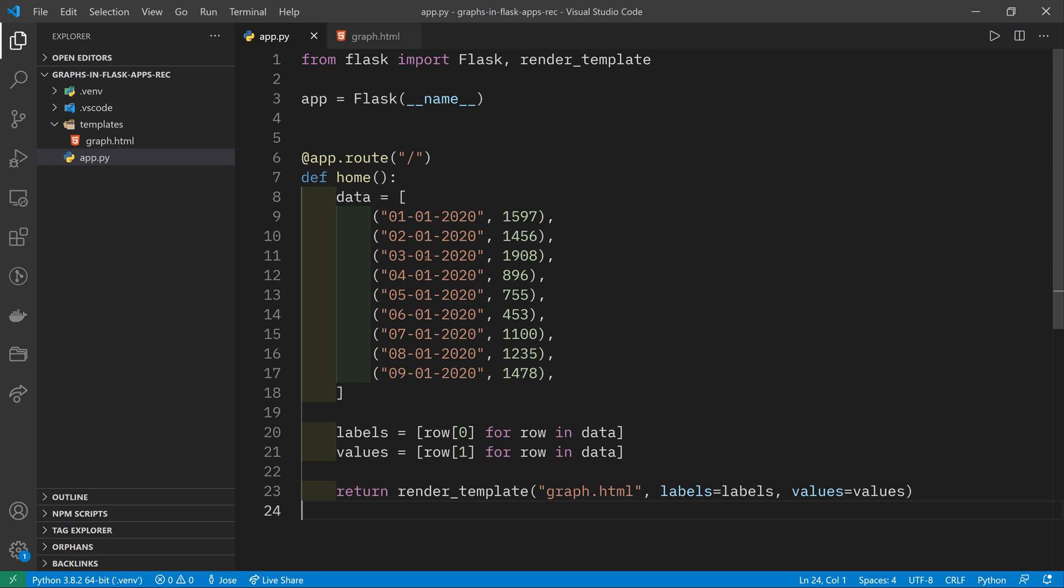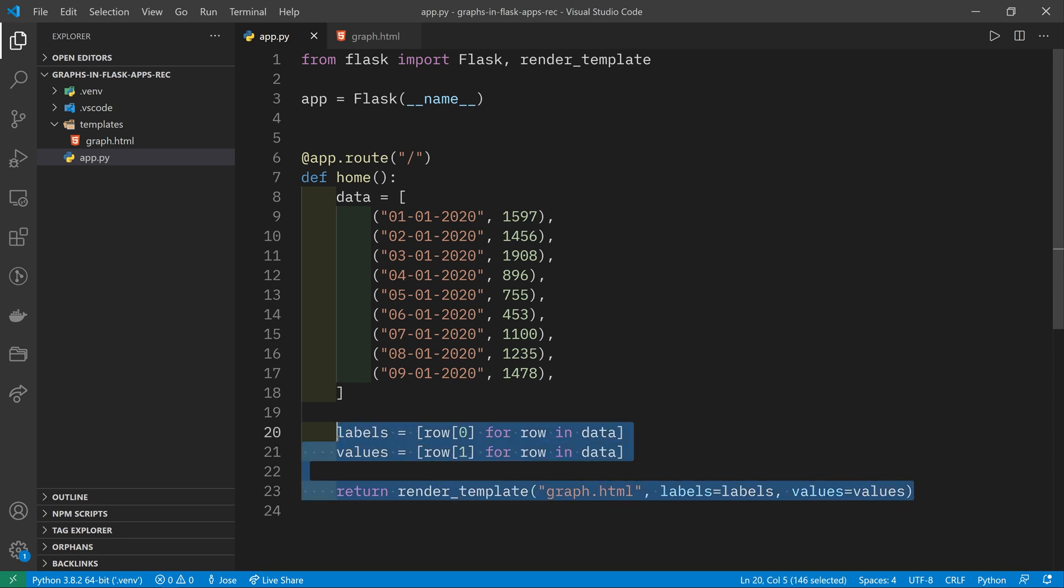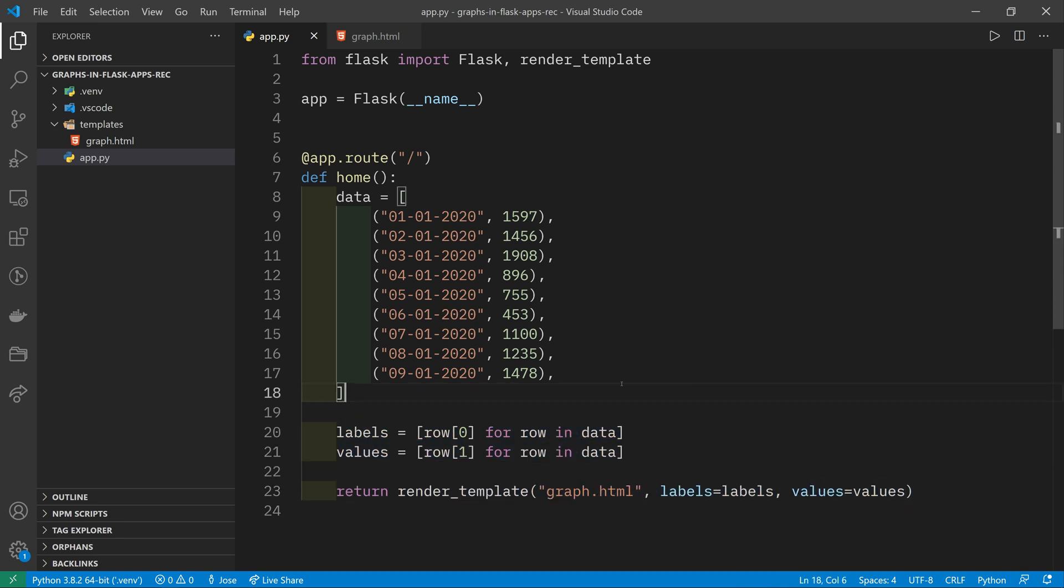Naturally, in your real life projects, this data here may be coming from the database. But the technique that I'm showing you here of separating labels and values in your Python code means that when you go to charting this data using Chart.js, it's going to be really easy. Let me show you how that would be done.